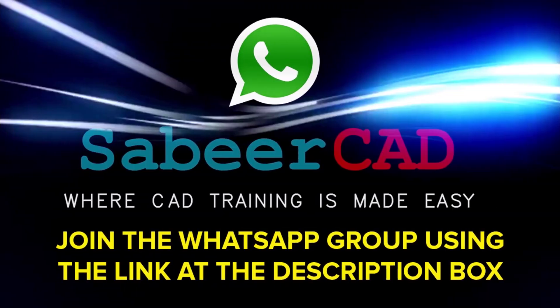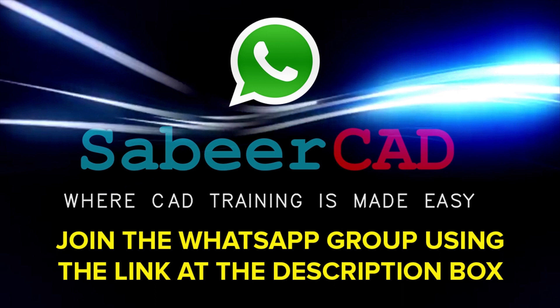Please click on the link provided at the description section of this video to join the WhatsApp group SabirCAD. You know that AutoCAD software has got wide range of applications in the area of engineering, architecture, product design, 3D printing etc. And this WhatsApp group is a worldwide AutoCAD user group.